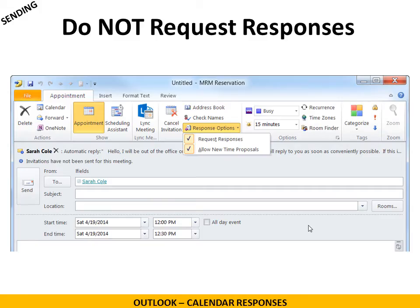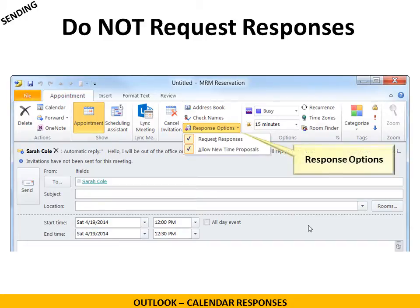First, we're going to talk about when you send a calendar invitation. When you're creating an invitation that will be sent to a large group of people and you do not need or expect responses, you'll want to go under the appointment tab and look for response options. You'll have two options: request responses and allow new time proposals. If you uncheck request responses, it turns off both of them. You can turn off just the allow new time proposals on its own if you prefer.